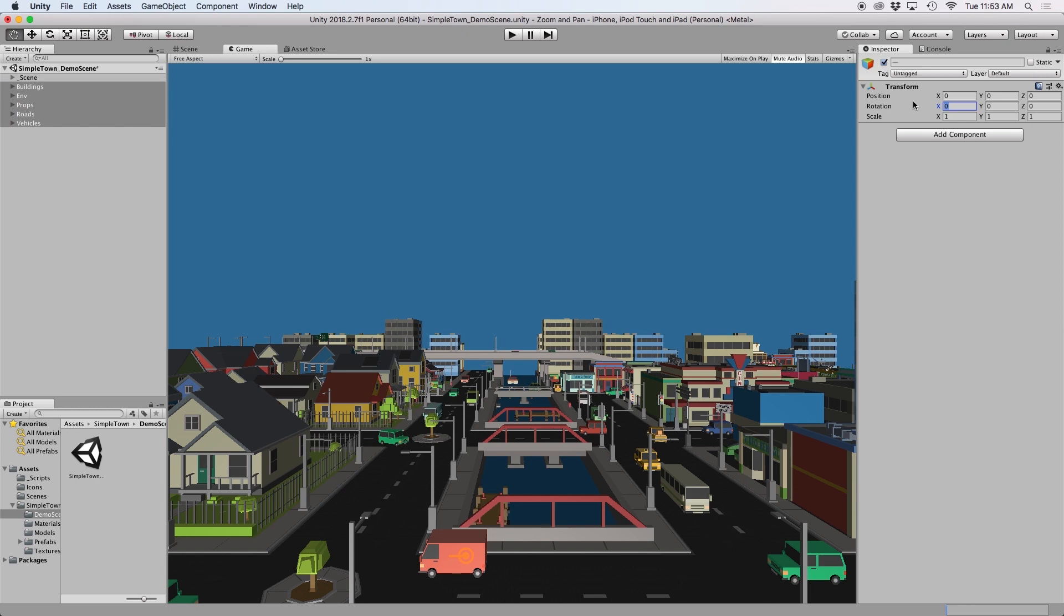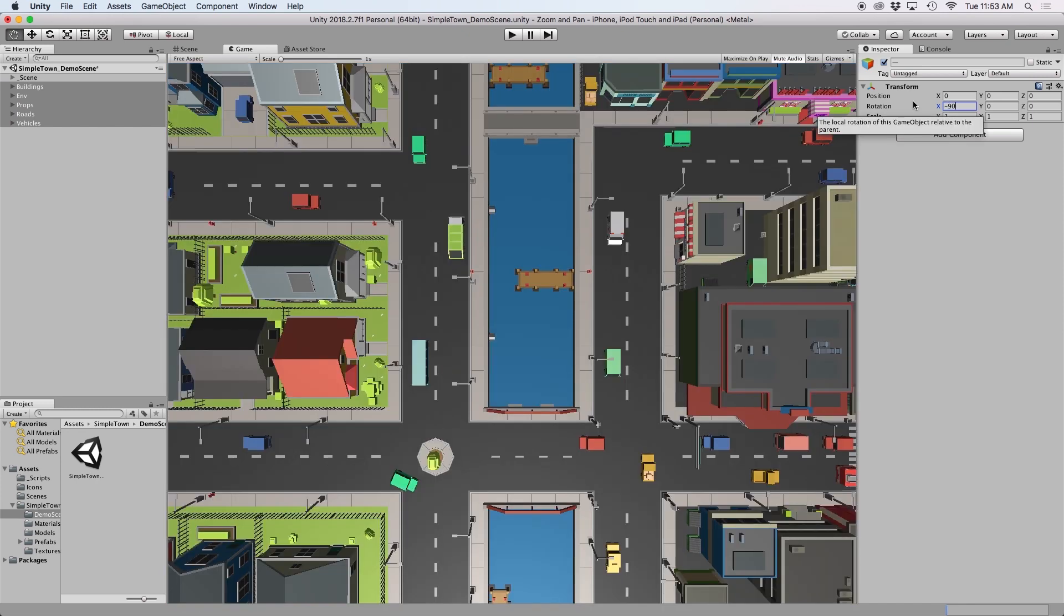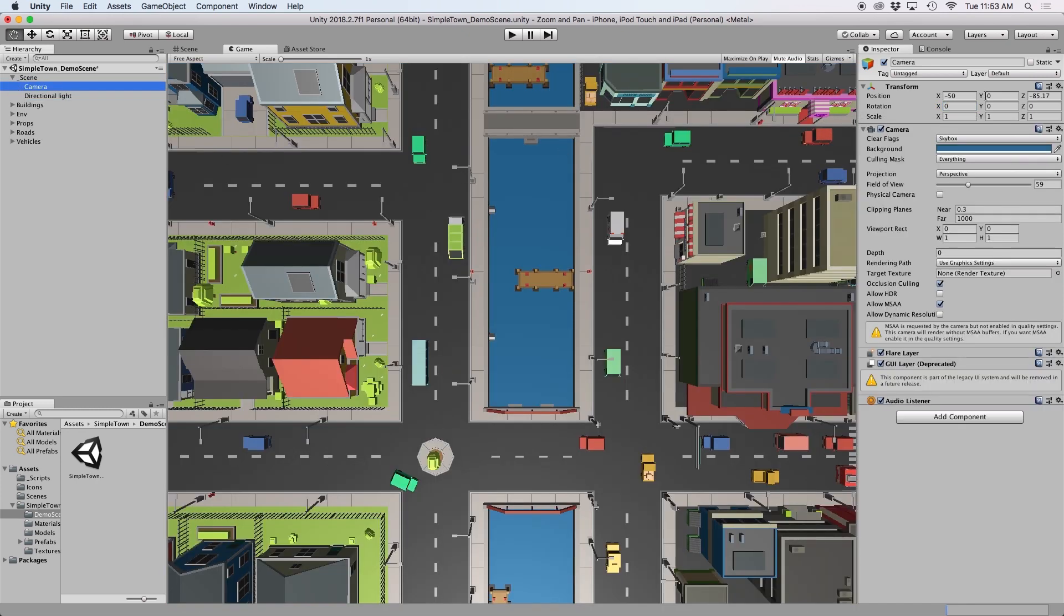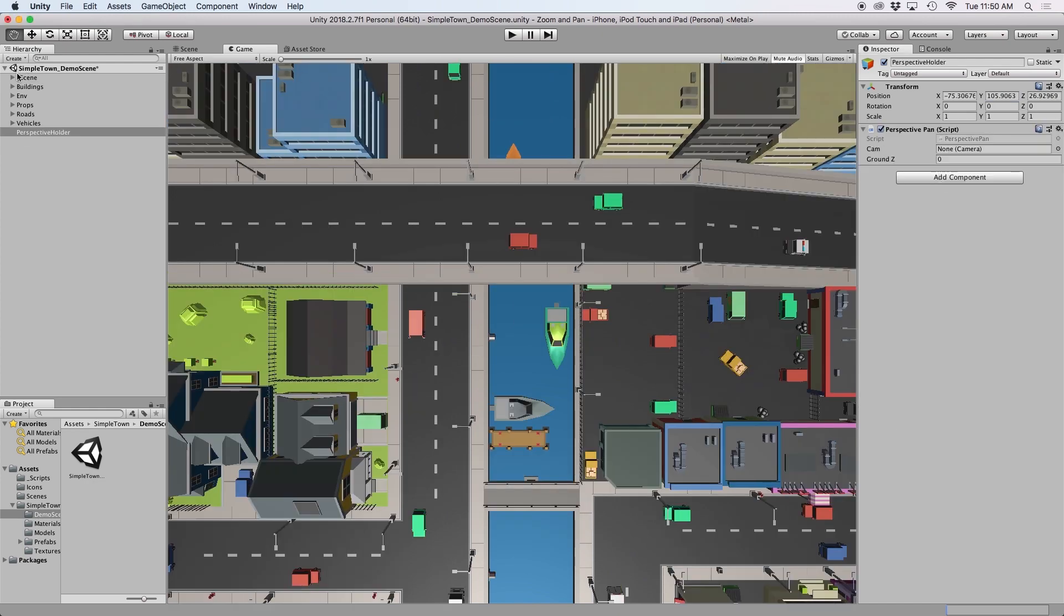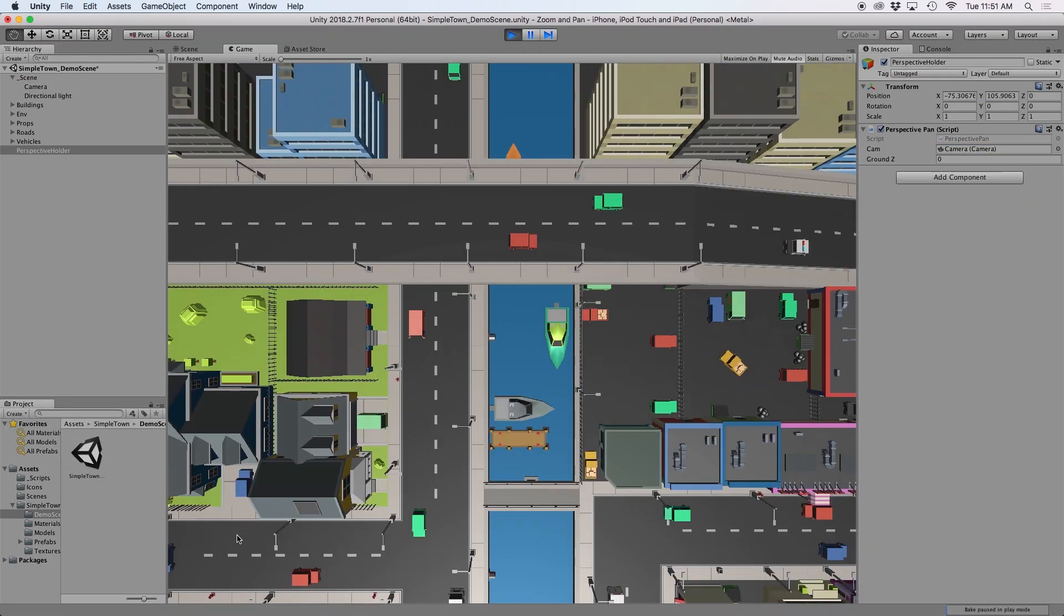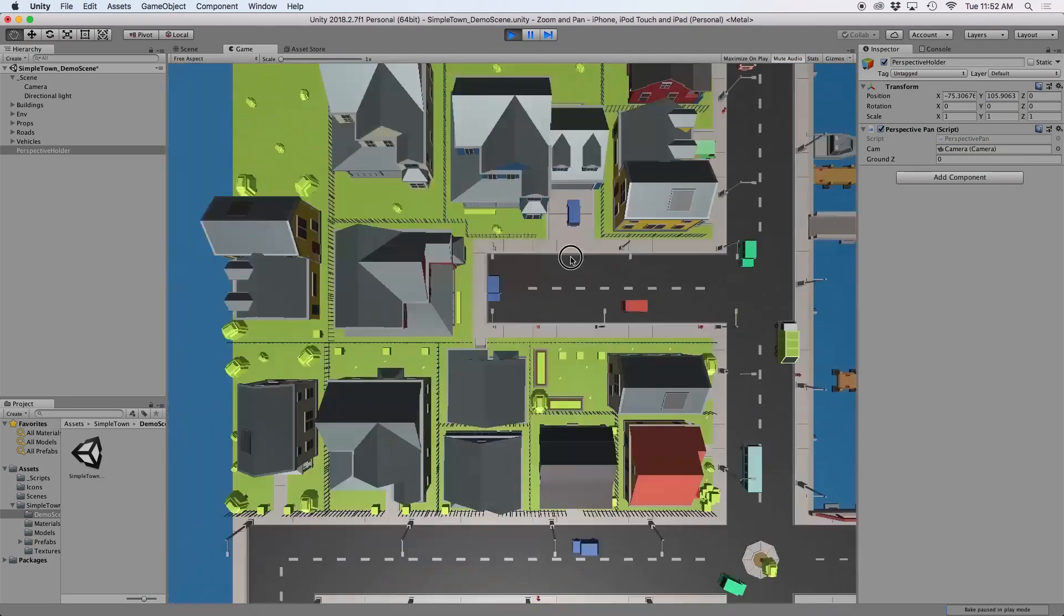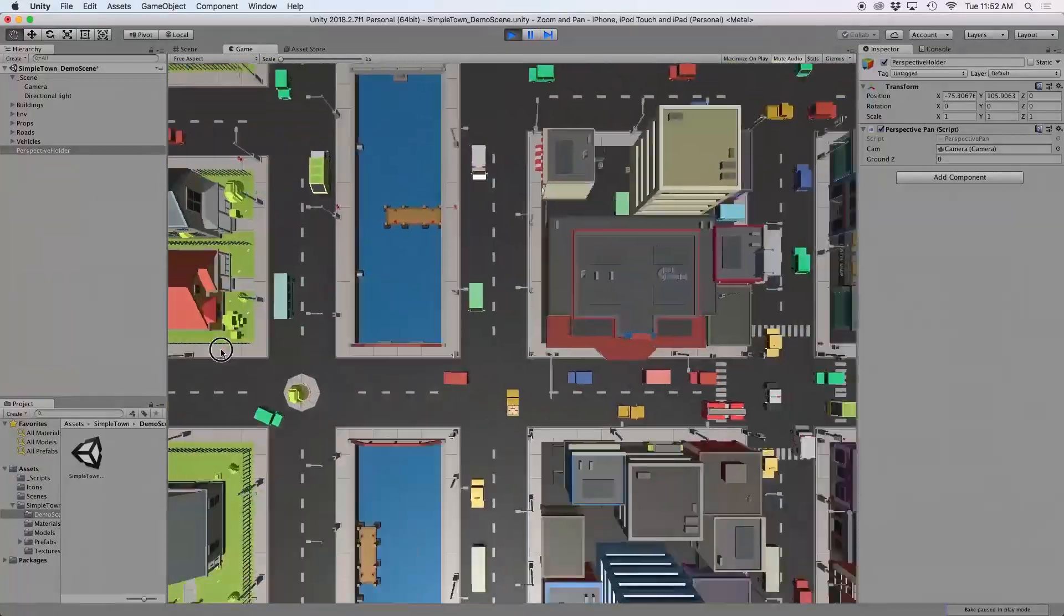In order to get it to work, I had to rotate the camera to zero and then rotate the entire scene so that it was facing top down. Then if I add my script to the scene, I'm able to perfectly navigate around using my finger or my mouse.